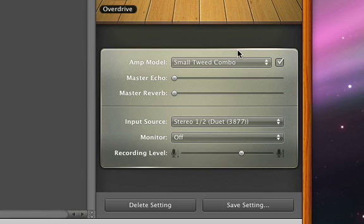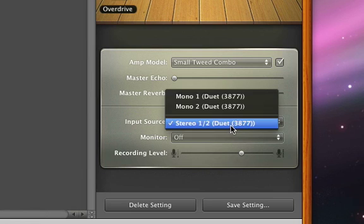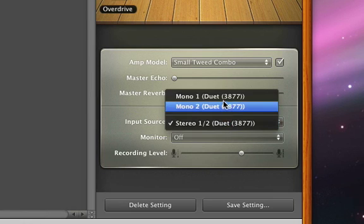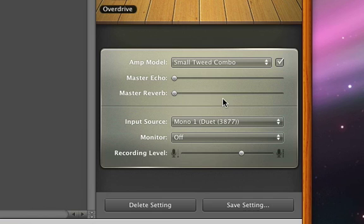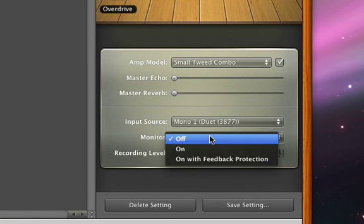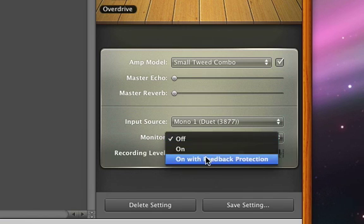Make sure the input source menu is set to the right source for your guitar. Most guitars are monophonic, so be sure to choose a mono input source. Then choose On with Feedback Protection from the Monitor menu.